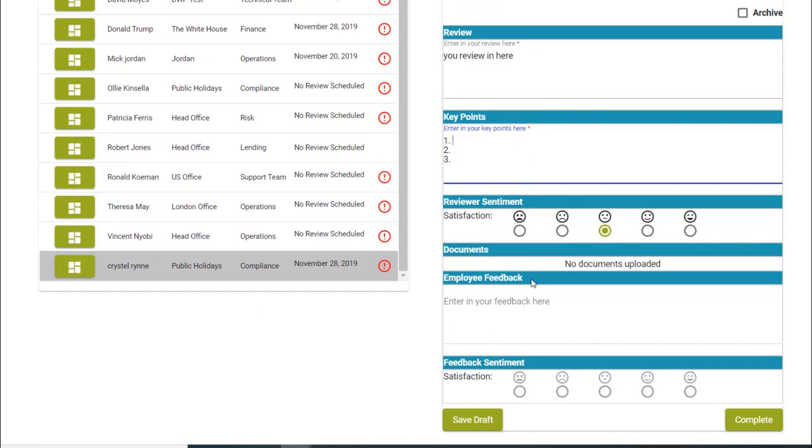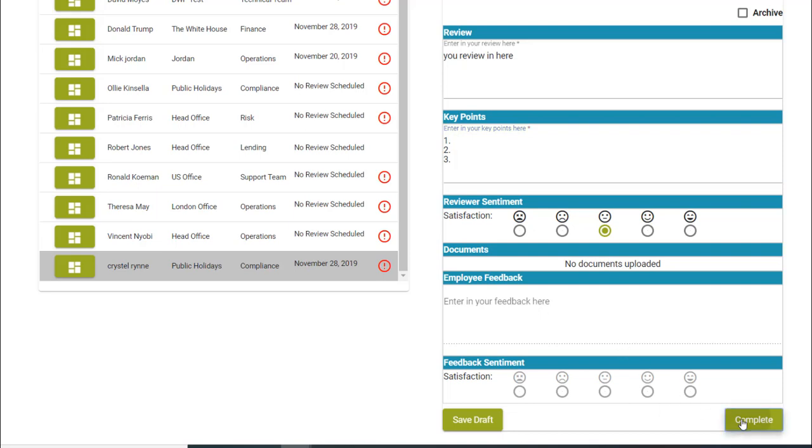The draft is visible to both the employee and the manager prior to the meeting to ensure both parties are prepared for the meeting, guaranteeing transparency and clarity. Once both the employee and the manager are happy with the draft, the review is completed.